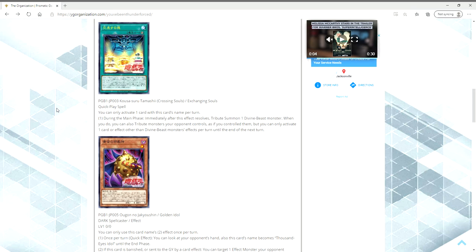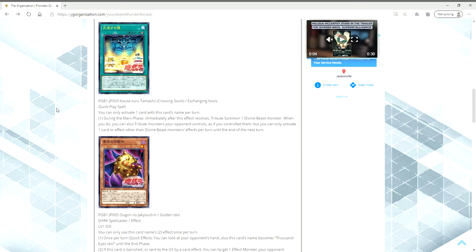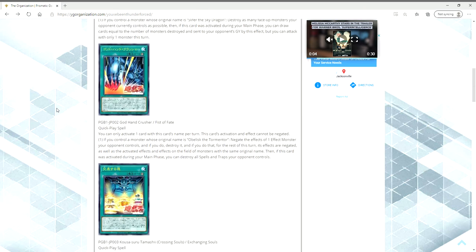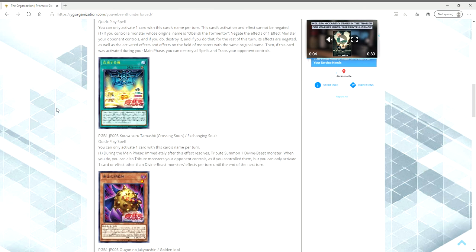So, let's break this down here. It's only during the main phase, which is fine. We don't give a fuck about that. Because, if we're using this correctly, if we win the dice roll and go first, if we open with this, I'm assuming that since it's called the Prismatic God Box, that they're going to give more support to the gods.